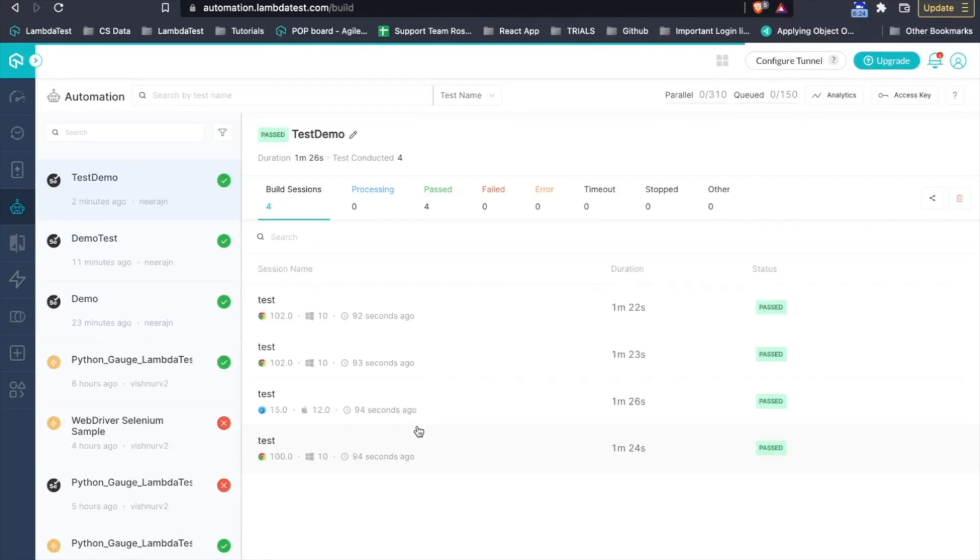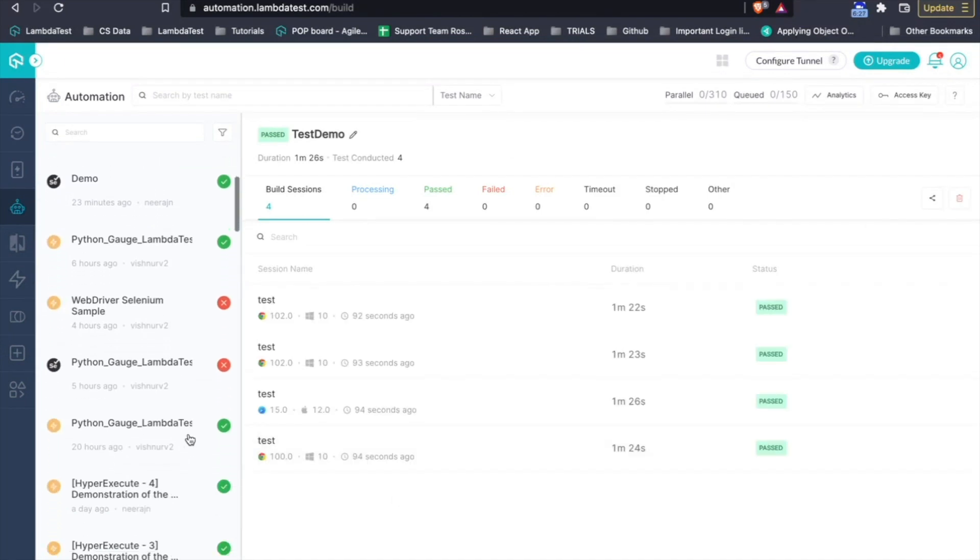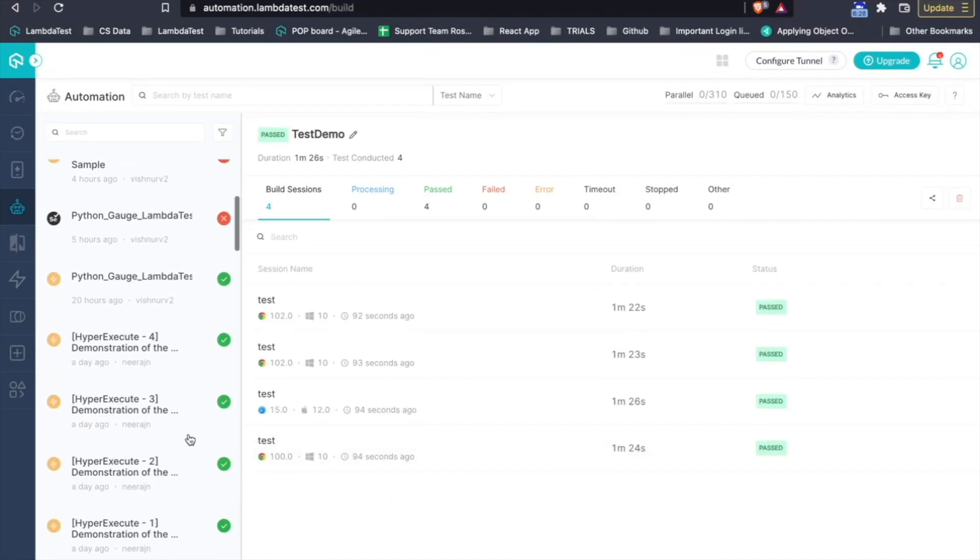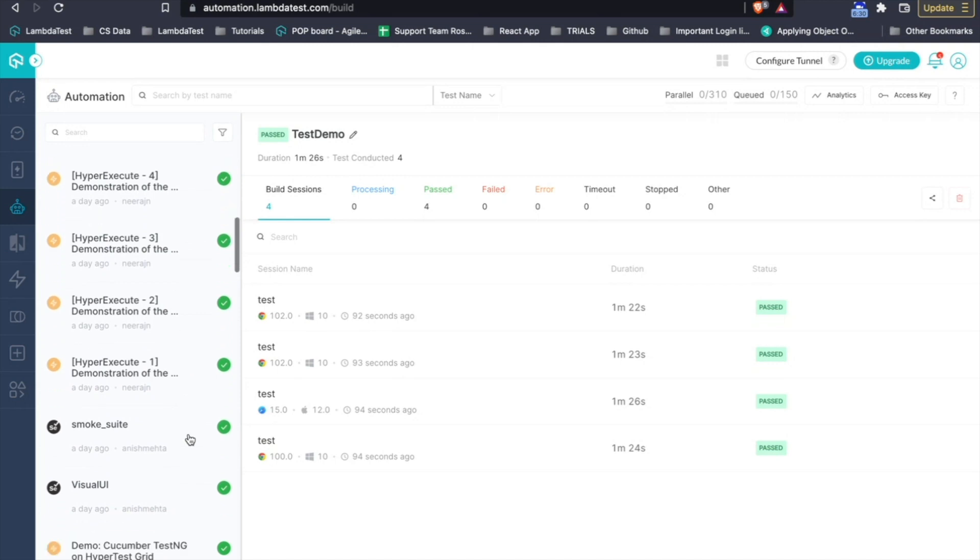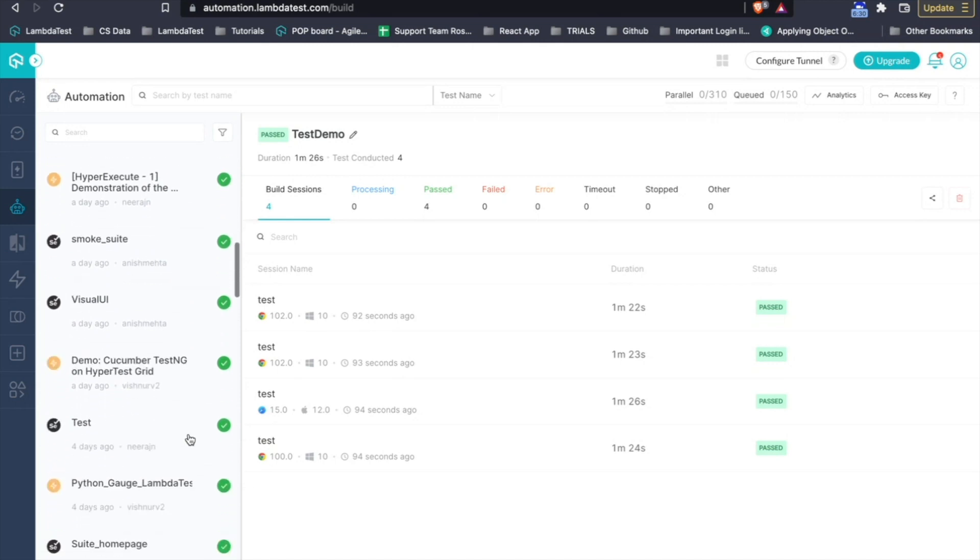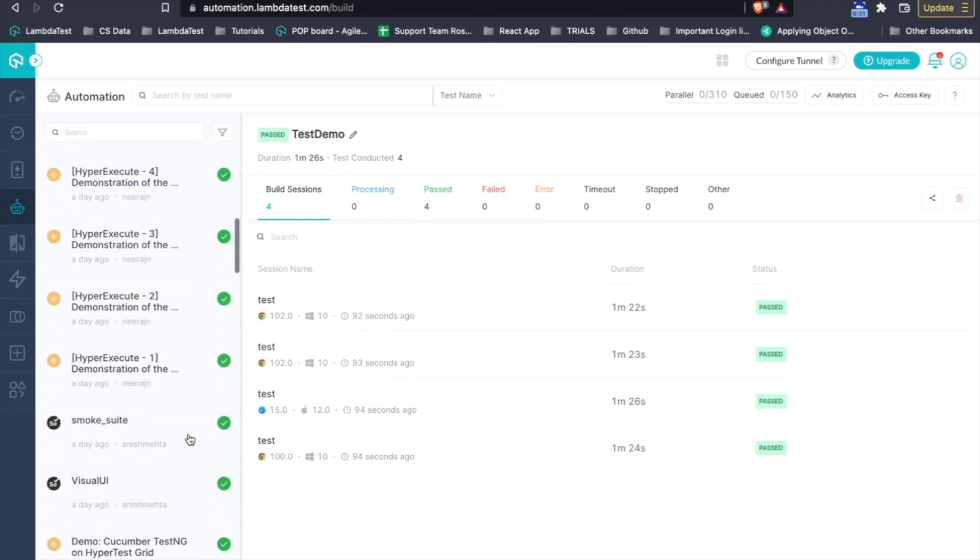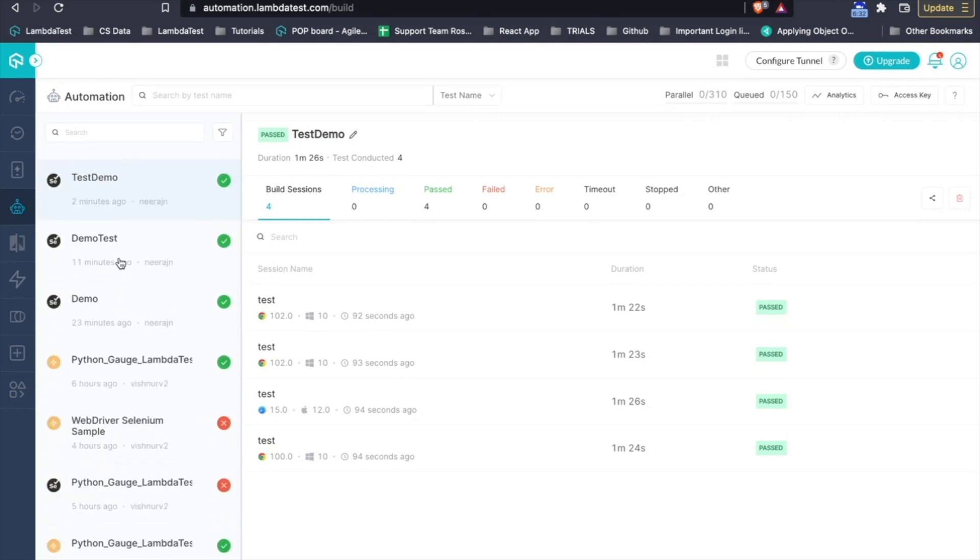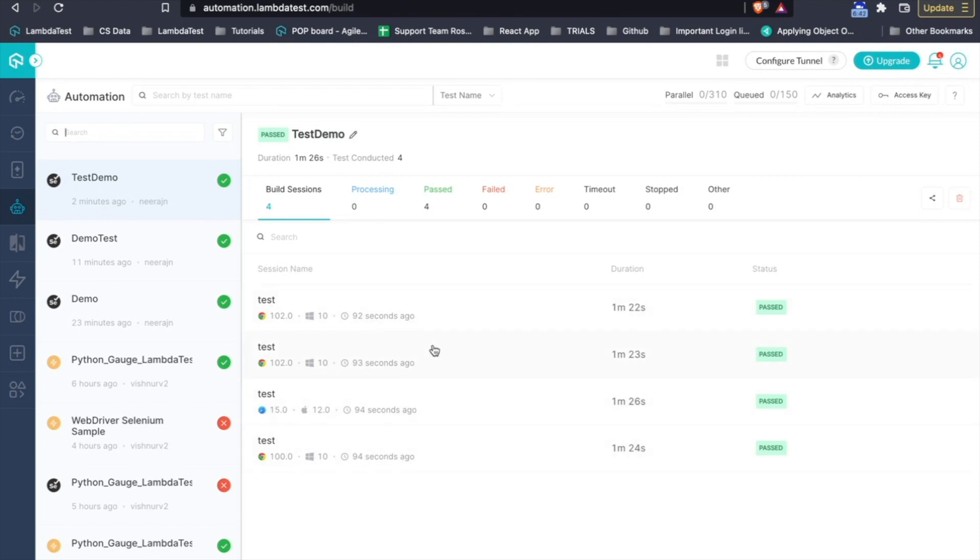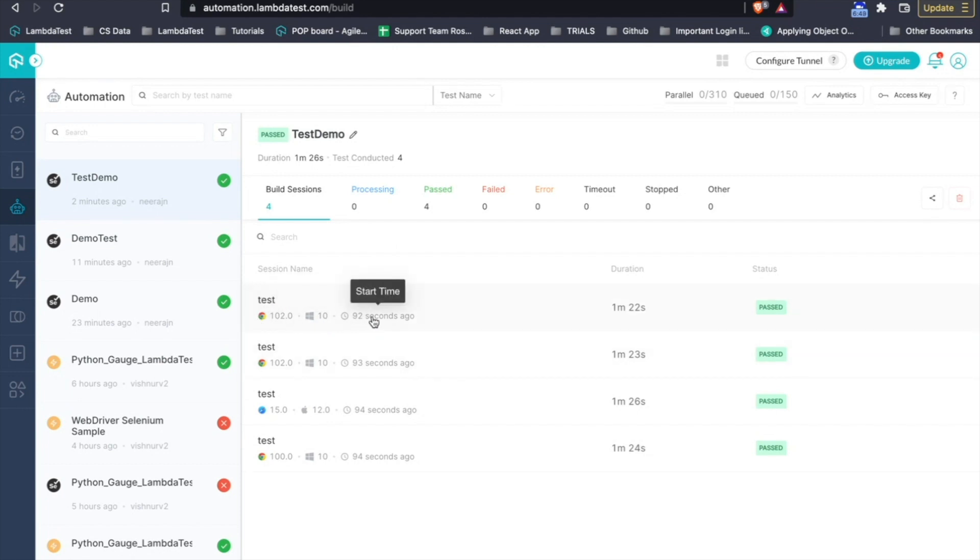Now, as I was talking earlier, this is the build view where you get all of the builds that you ran on the LambdaTest platform and you can search or filter out the builds based on the test name from the search bar. Once you have the build, inside those builds, you have all the test cases that were executed in that particular build along with its browser version, Windows and the time that it took to execute.